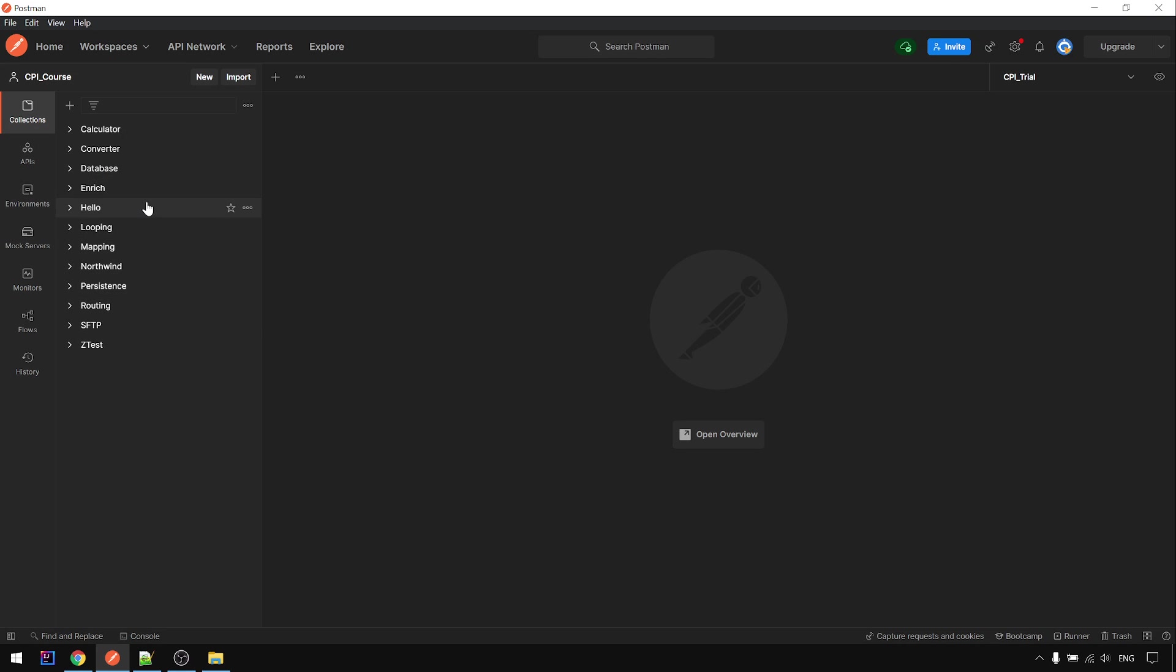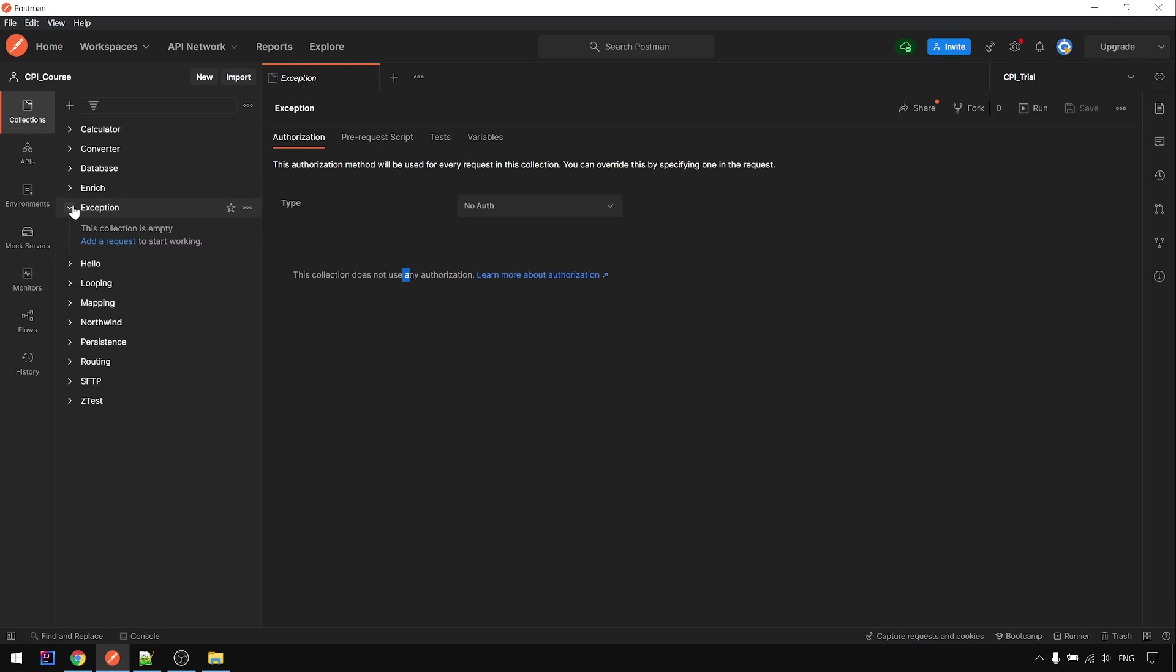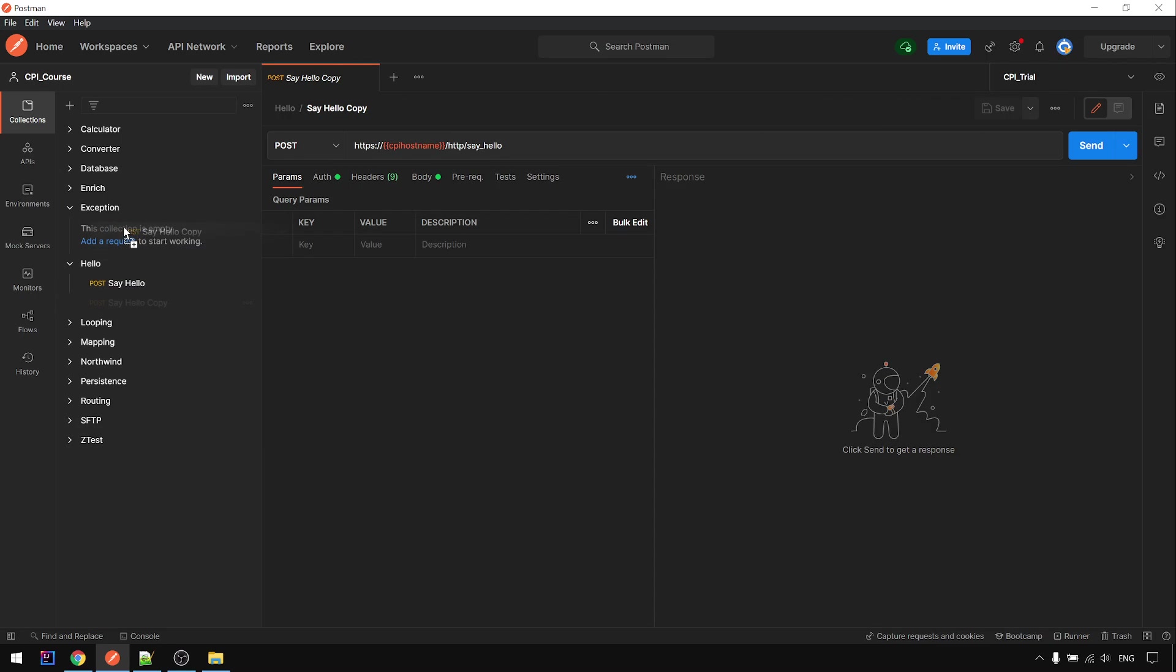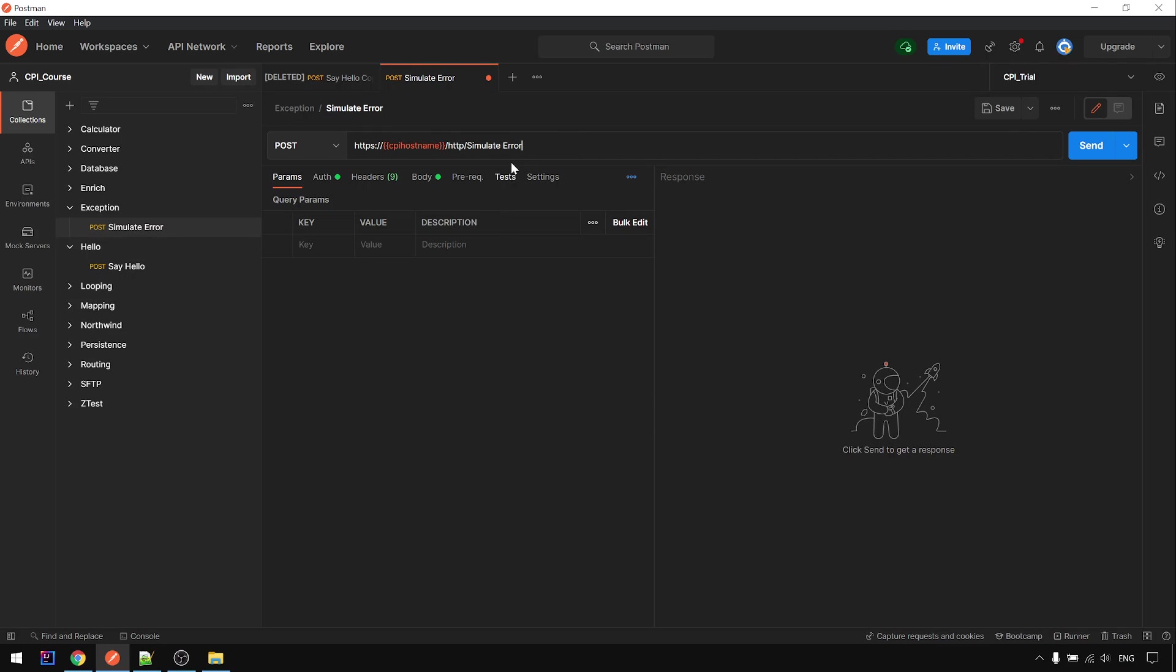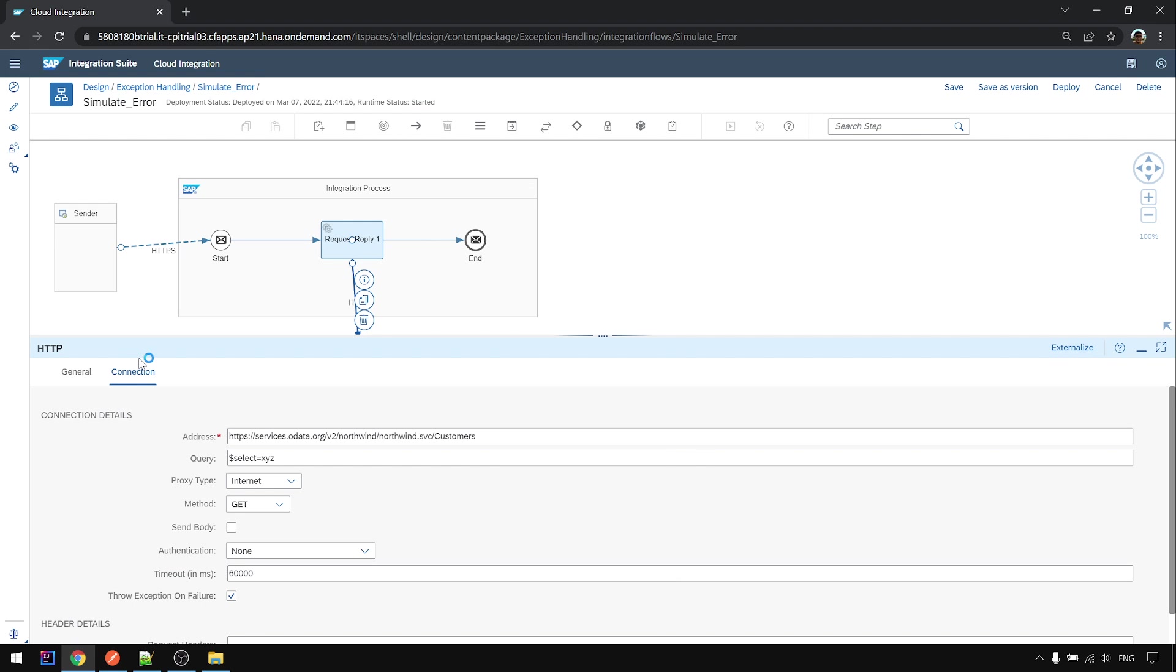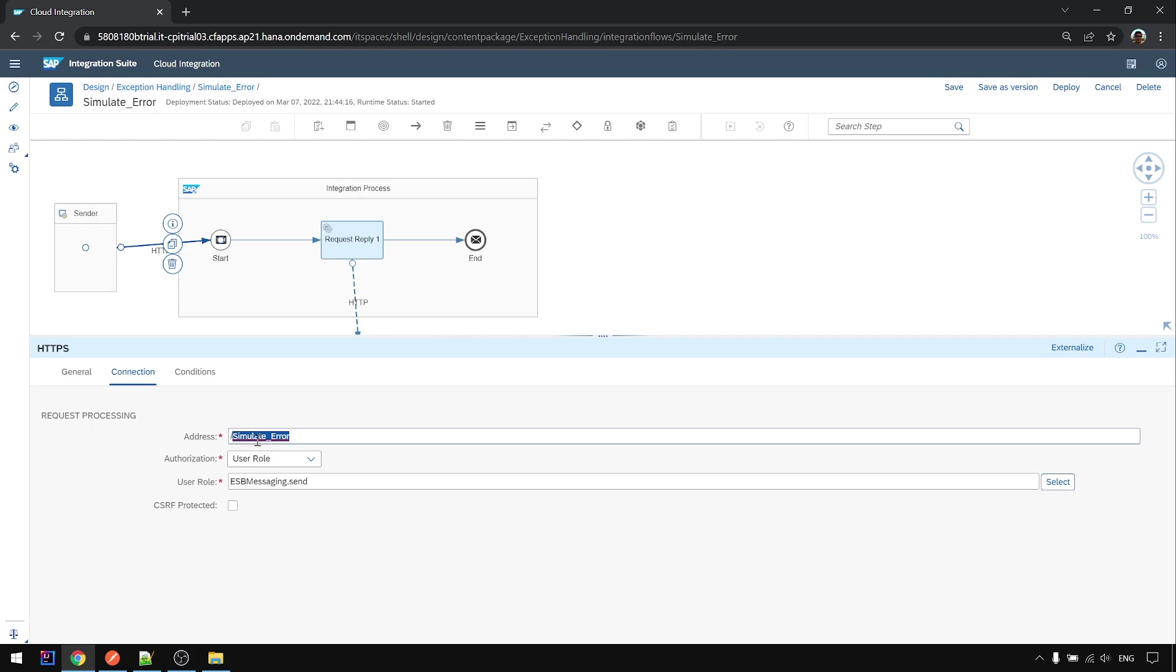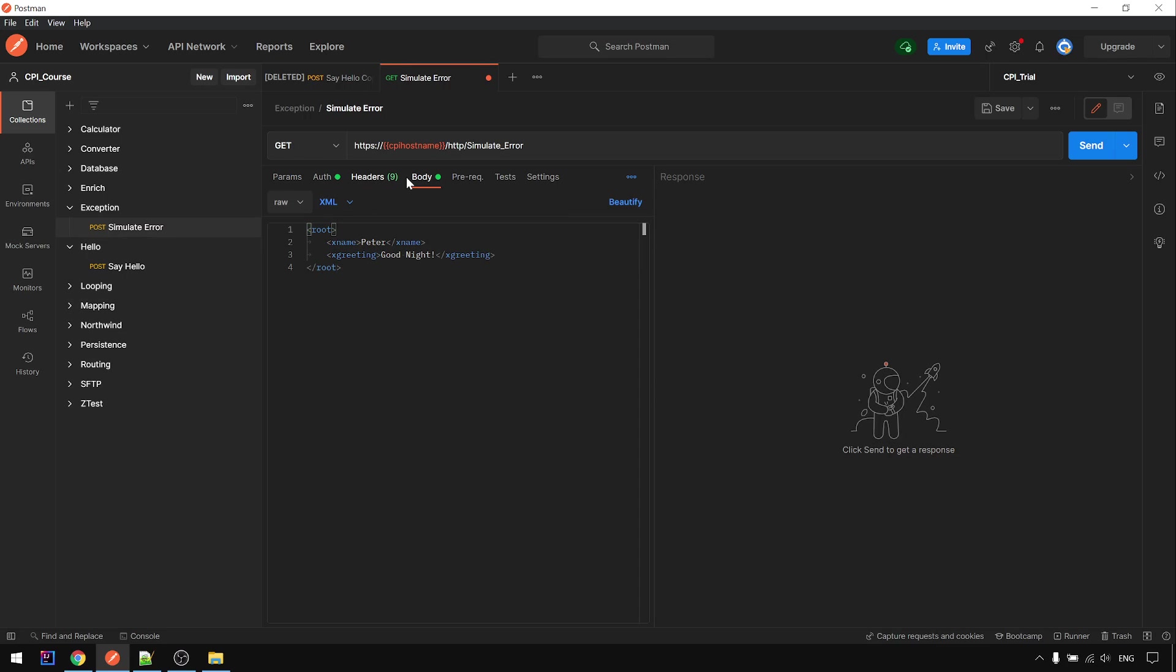Then go to Postman. Now I'm going to create a new collection called exception and I'm going to copy the iFlow, put it here. And this one is simulate error. And there's no body, we just do a GET only.